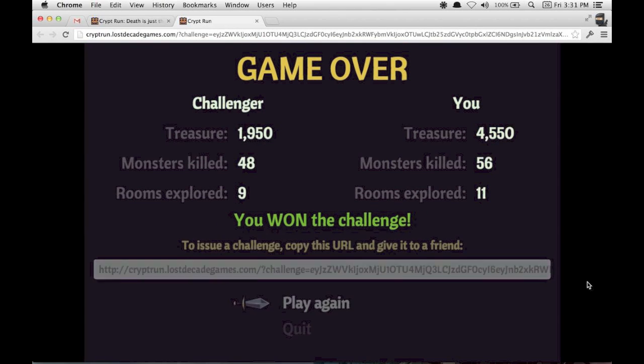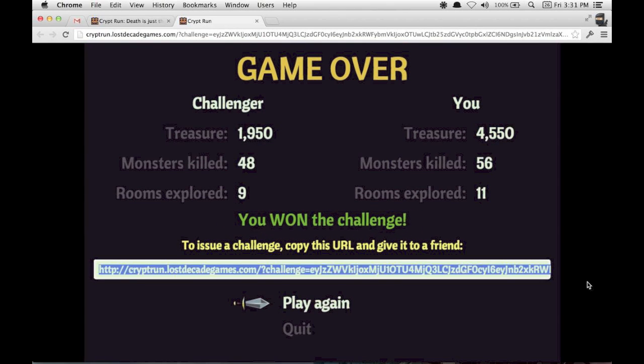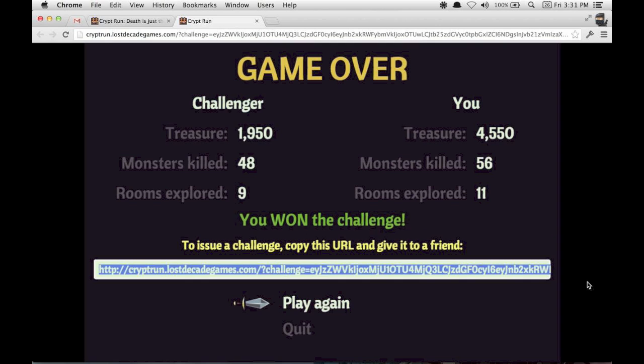Once my game is over, I get a results screen detailing just how I did against my challenger.